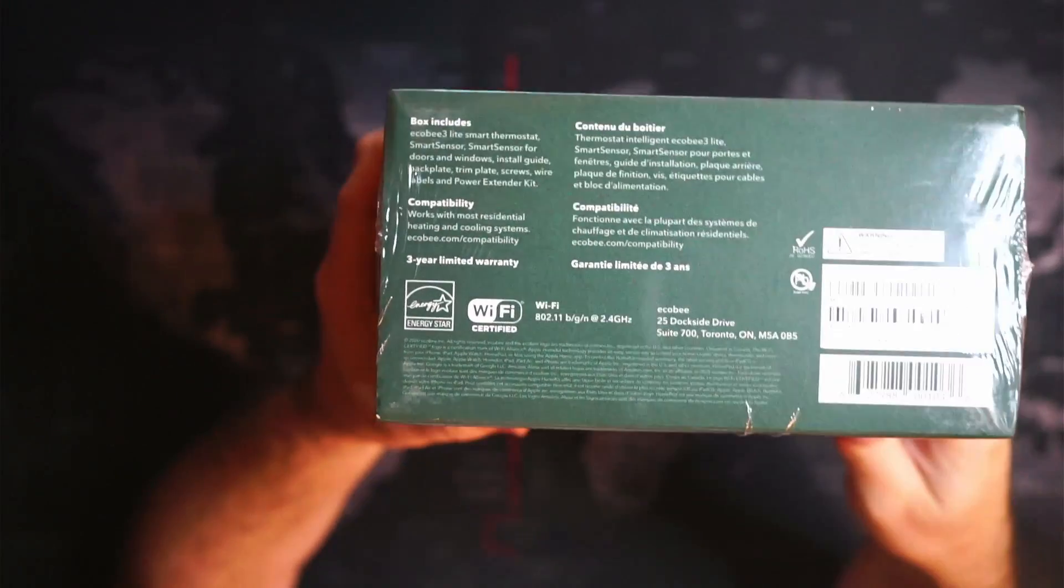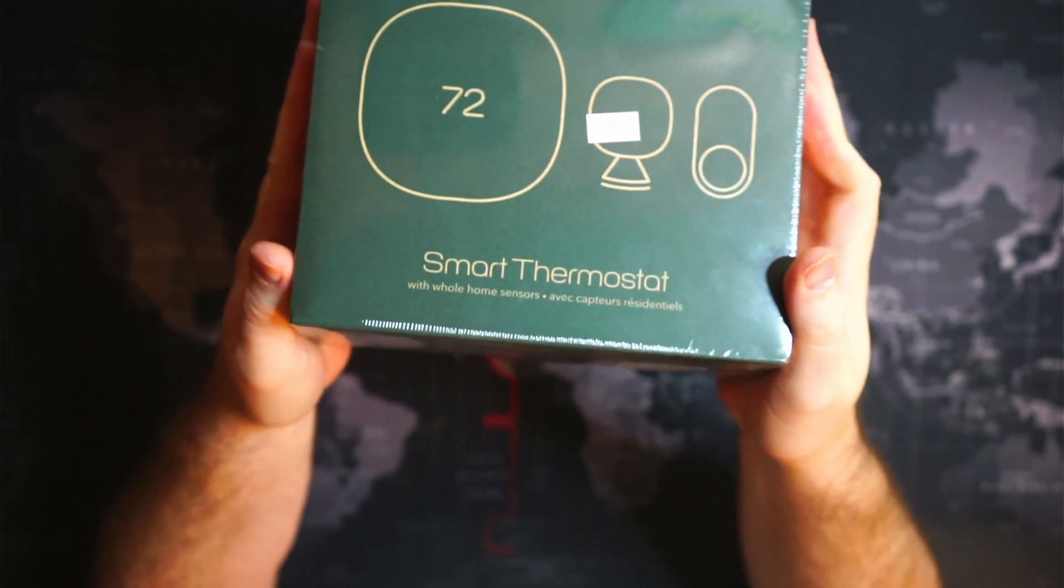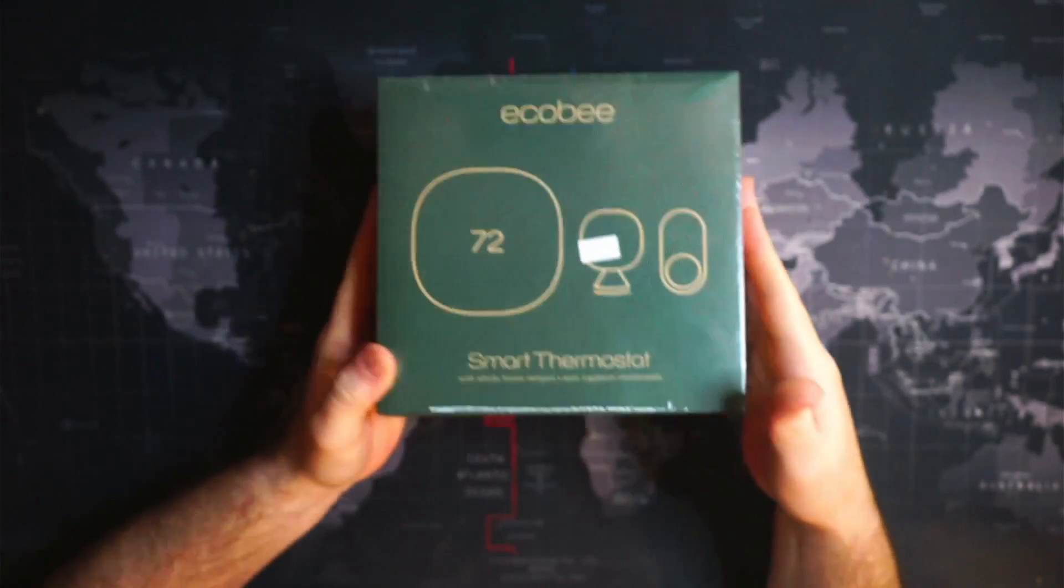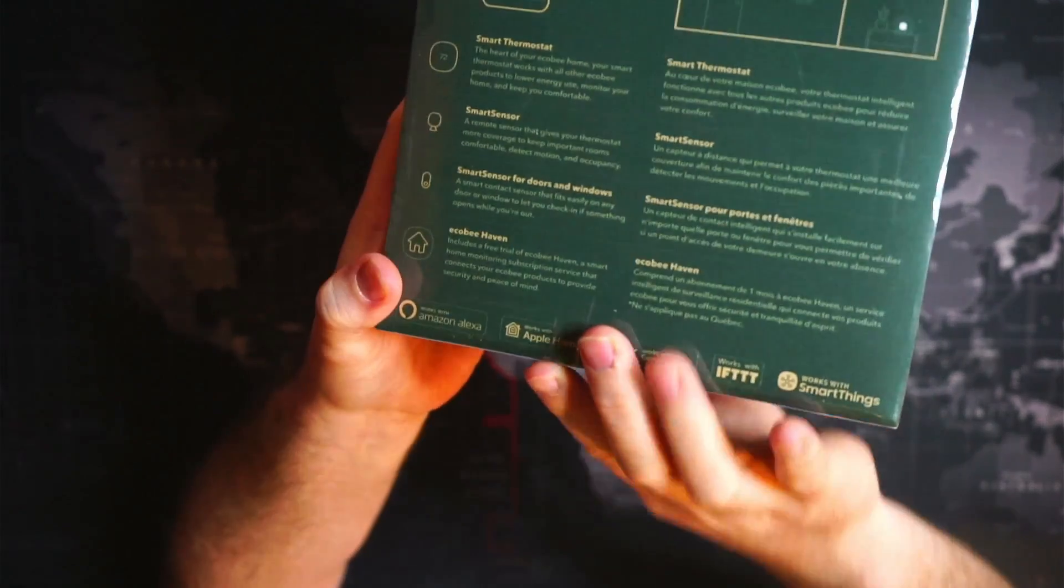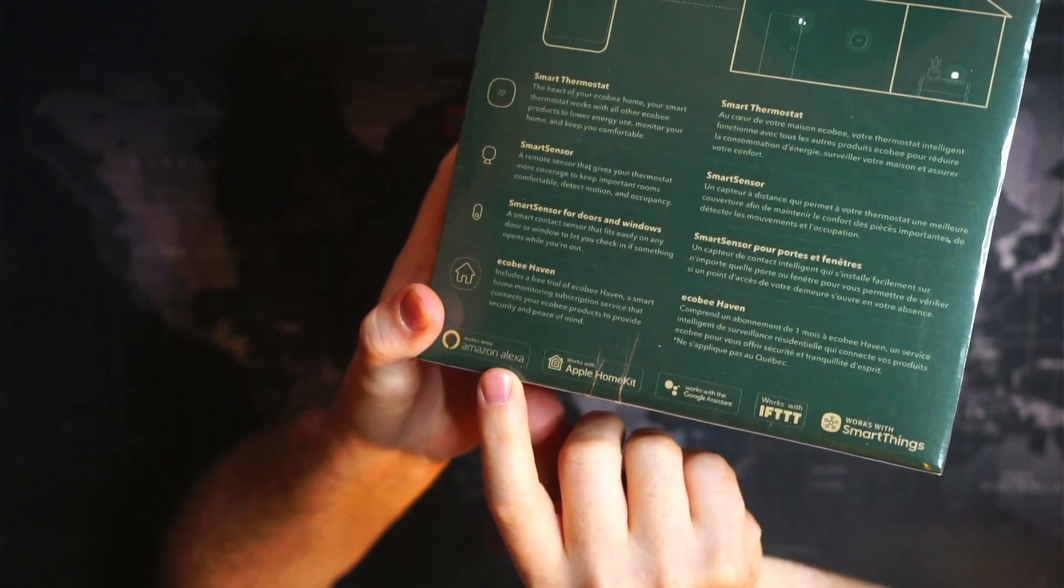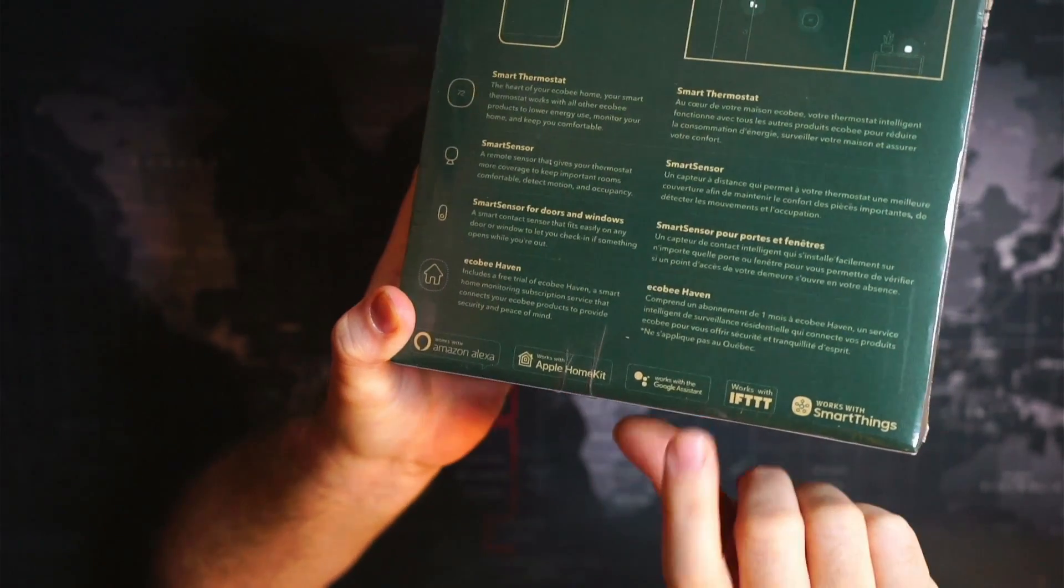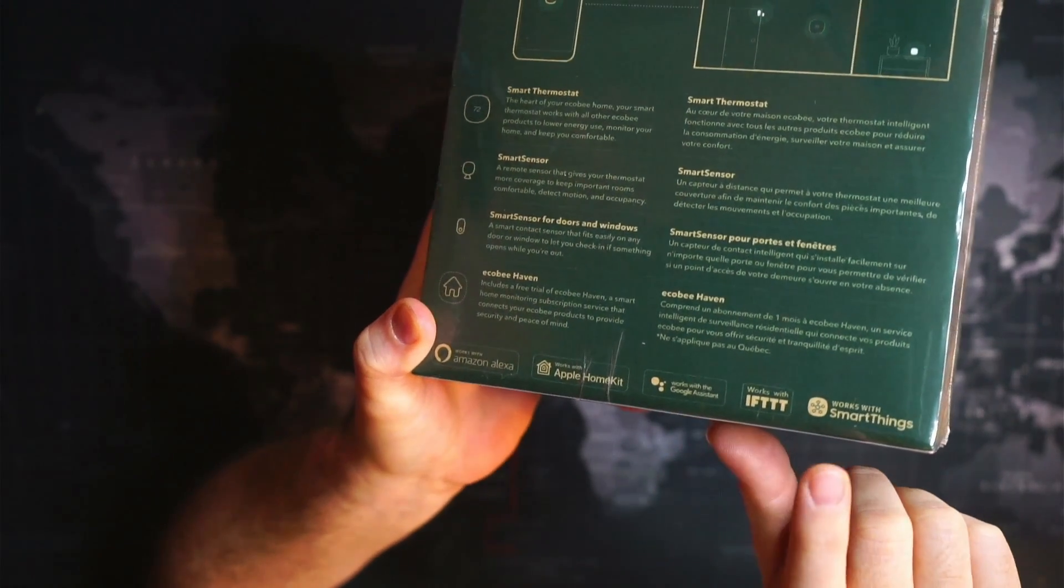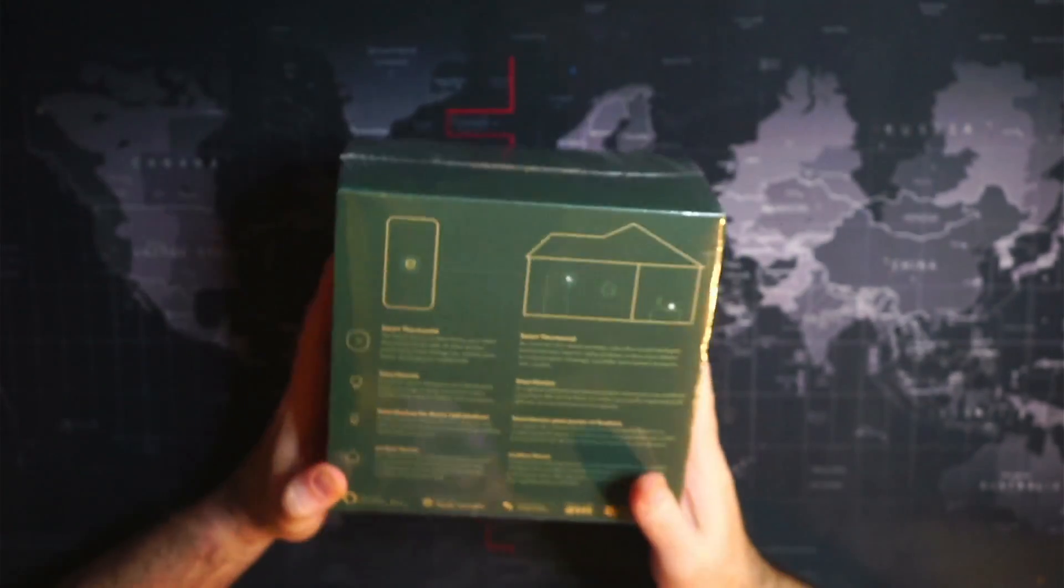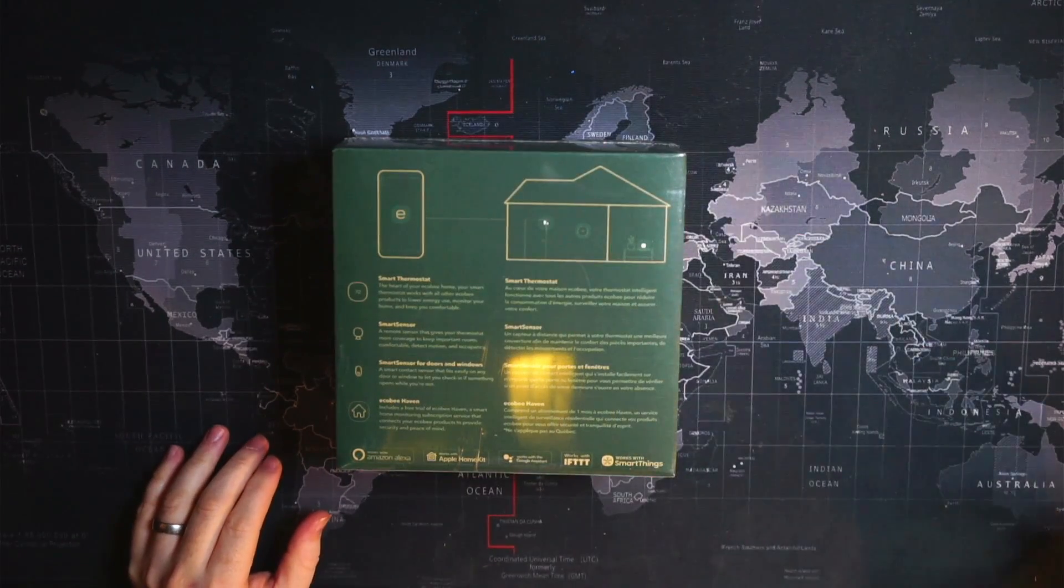It supports Wi-Fi, which is just 2.4 gigahertz, not the 5 gigahertz. It doesn't have Amazon Alexa or anything like that built in, but it does work with an Alexa if you have one. We can see here works with Amazon Alexa, HomeKit, Google Assistant, IFTTT, and Samsung SmartThings.